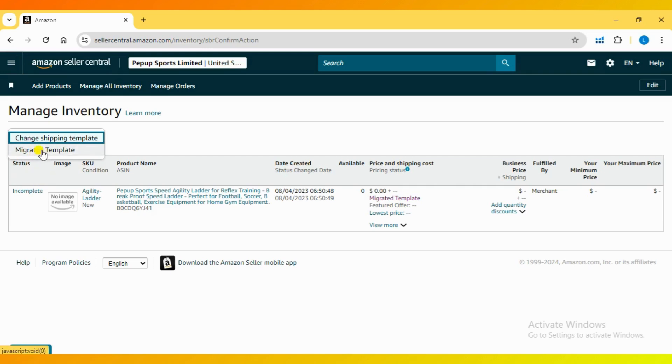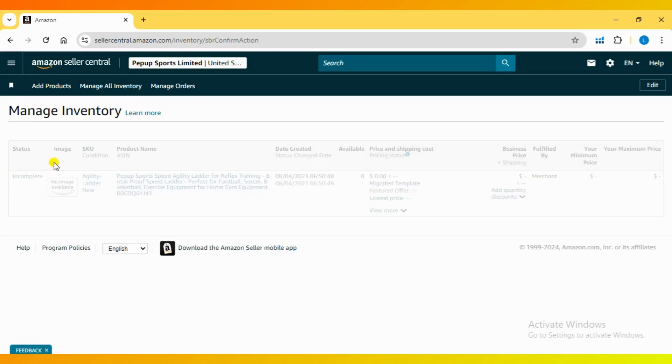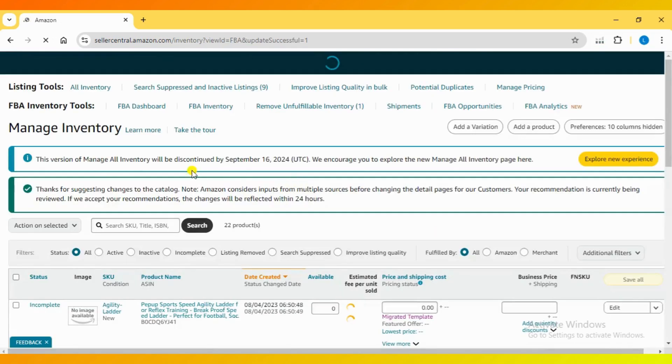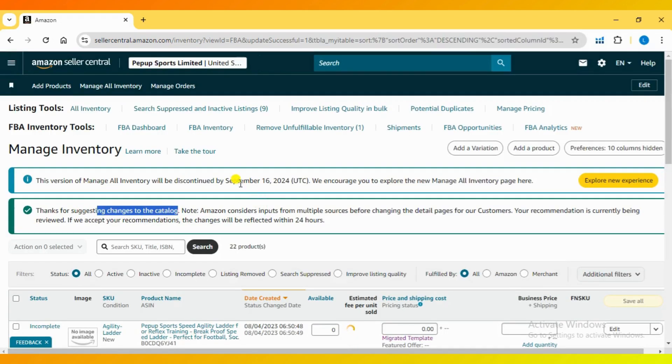If you have multiple shipping templates, you can select one from the drop-down. Otherwise, you can create a new one. Simply select the template and then confirm your choice.